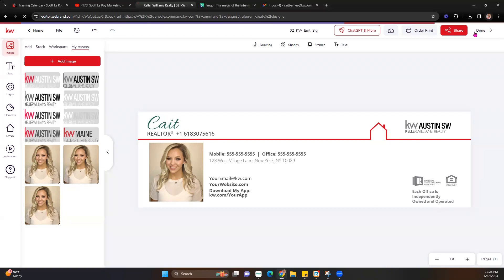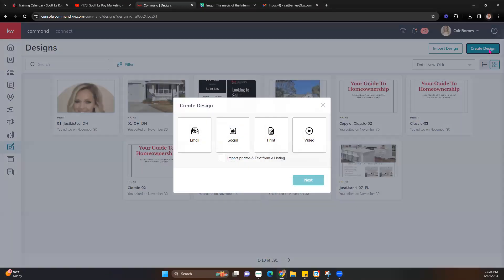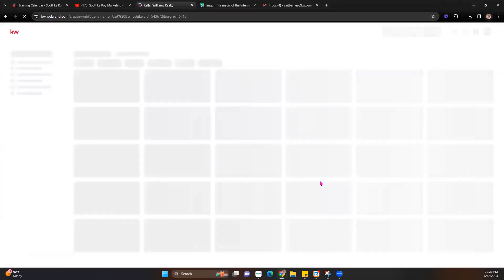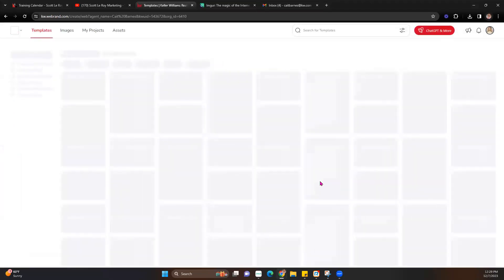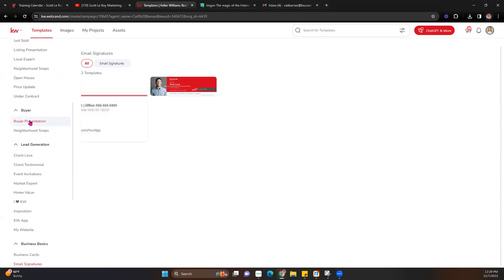Moving right along — we're going to hit Done and move over to creating a social post. We're going to go back to designs and hit Create Design again, and we'll stick with Social. There are different templates within certain project types — some are available in email or print but not others, so select based on what you're creating. Once in there, I want to look at creating a holiday graphic since it is that time of year.